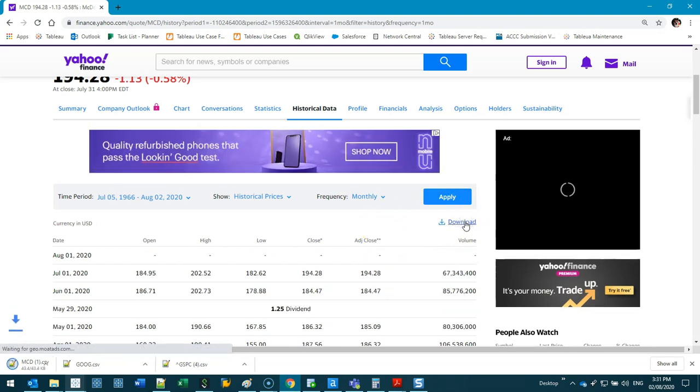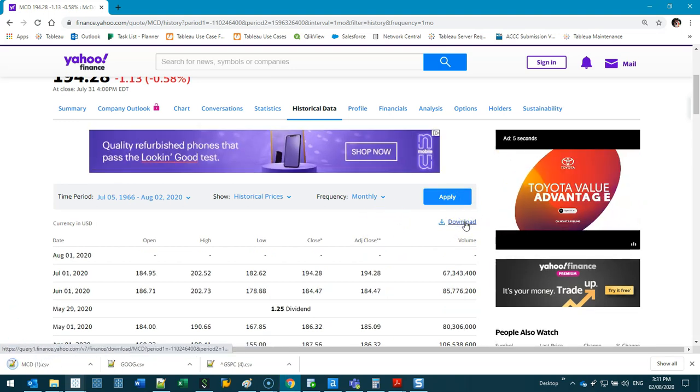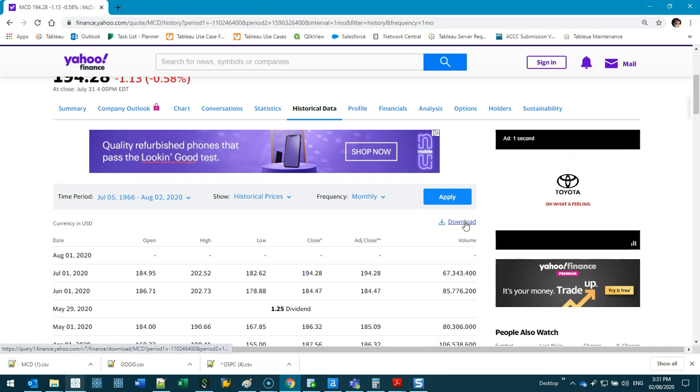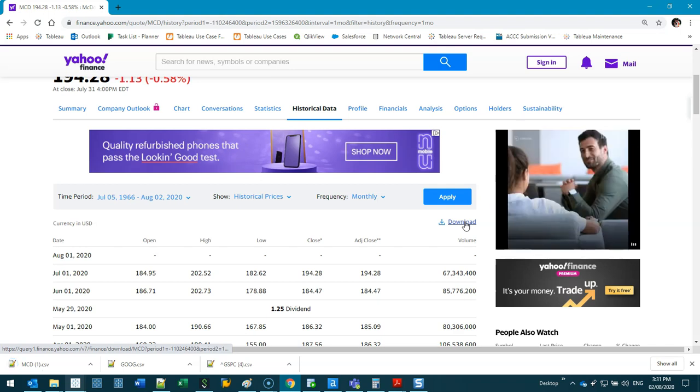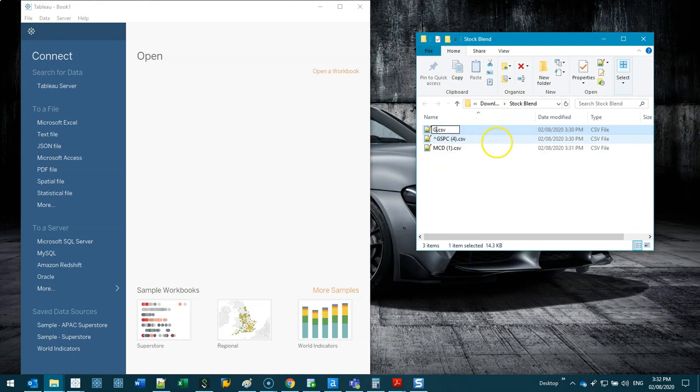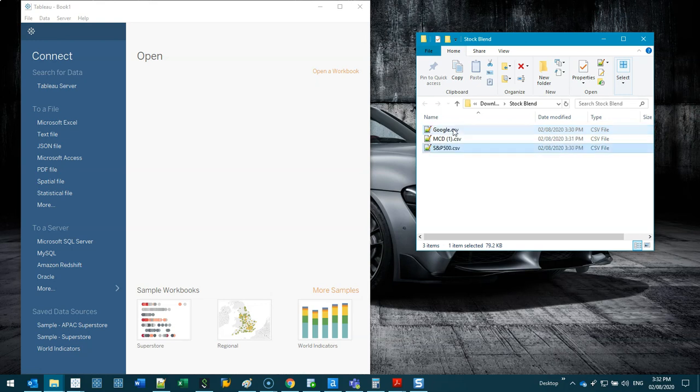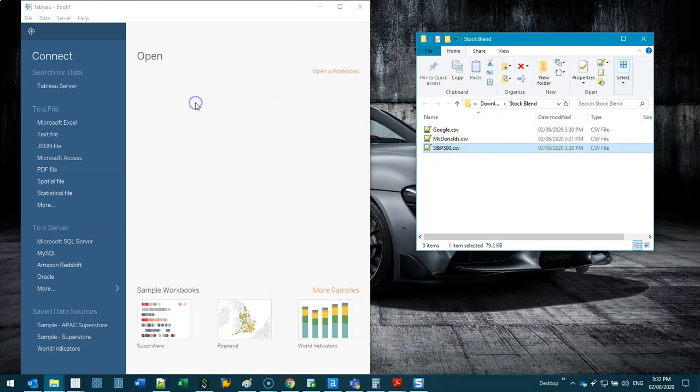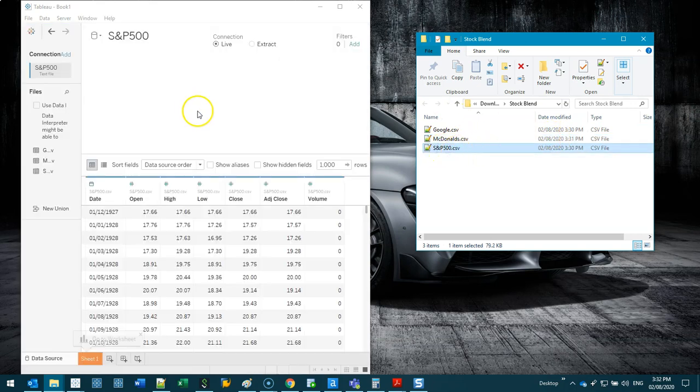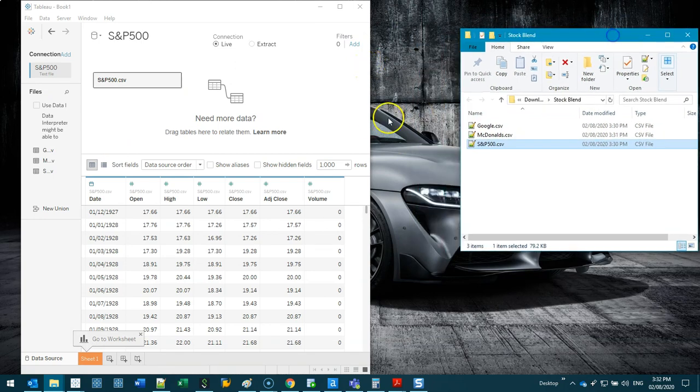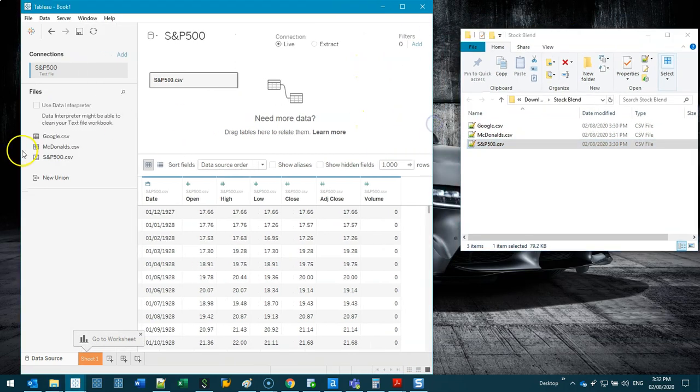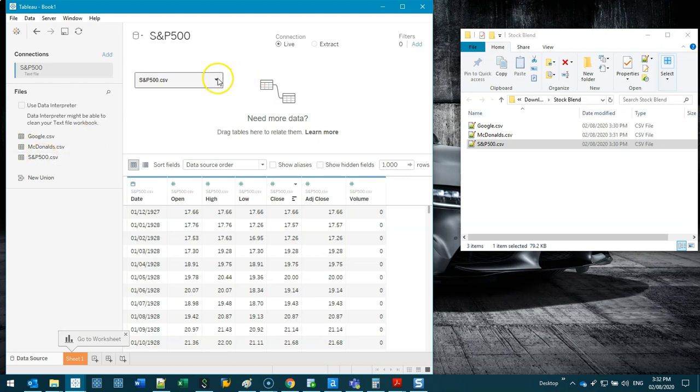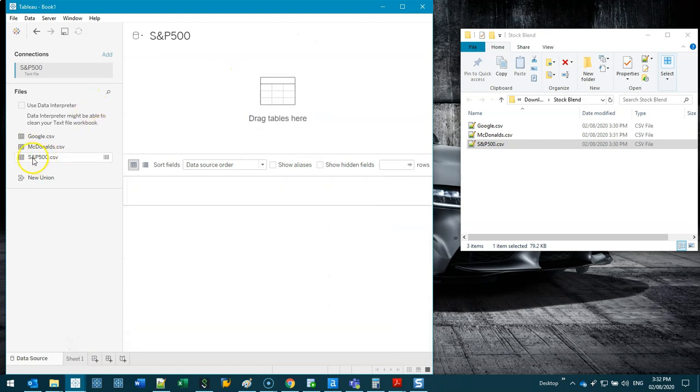So McDonald's Yahoo Finance, maybe we'll stop there because then this will be a whole video just downloading data. Go maximum, monthly, apply, download. I've got those three files and we're going to bring them in. Before we do that we're going to rename them just because I like to be neat. S&P 500, and I suggest you do the same because some of these codes look really similar.